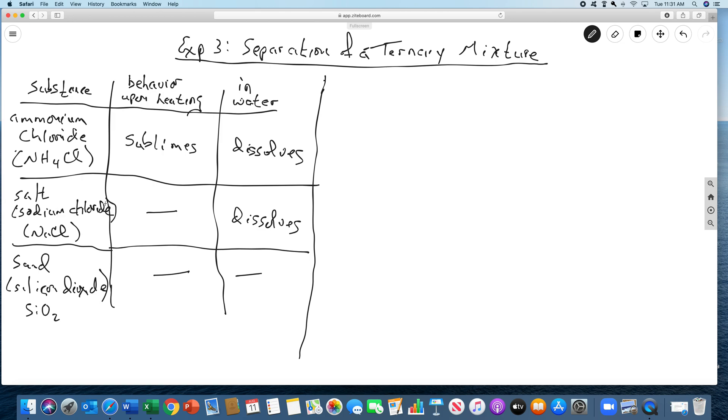The properties we're looking at are what happens when you heat it and what happens in water. Ammonium chloride, if you heat it, it sublimes. Sublimes means it goes from a solid to a gas without becoming a liquid in between, like dry ice. If you heat salt, you get hot salt, nothing happens. If you heat sand, you get hot sand, nothing really happens.